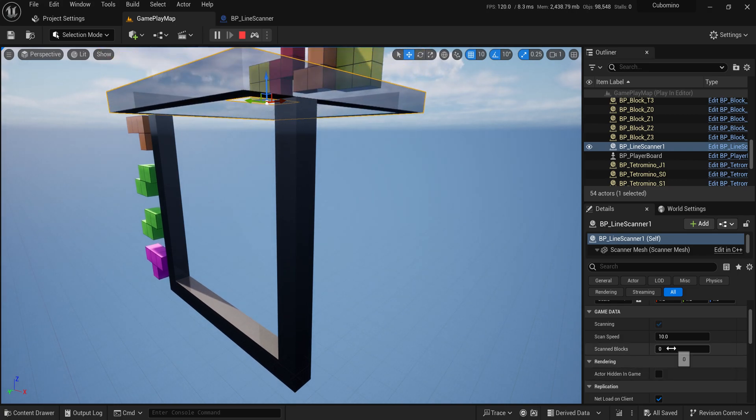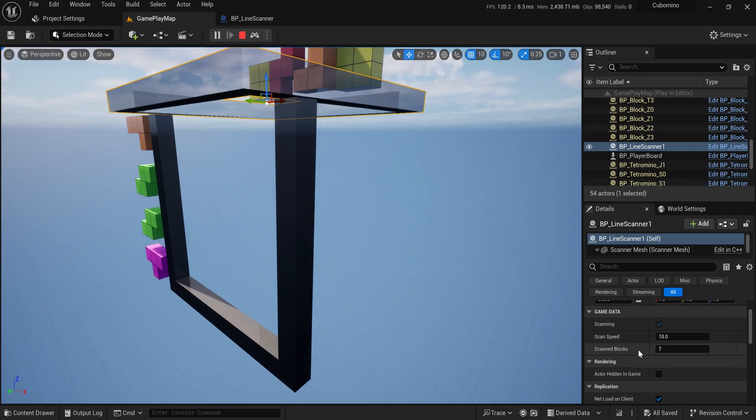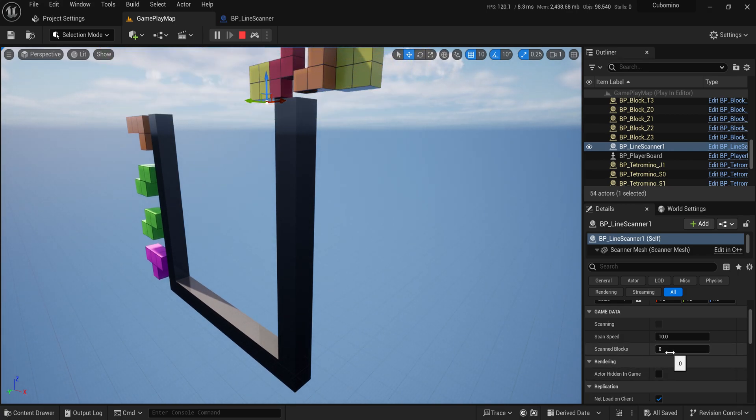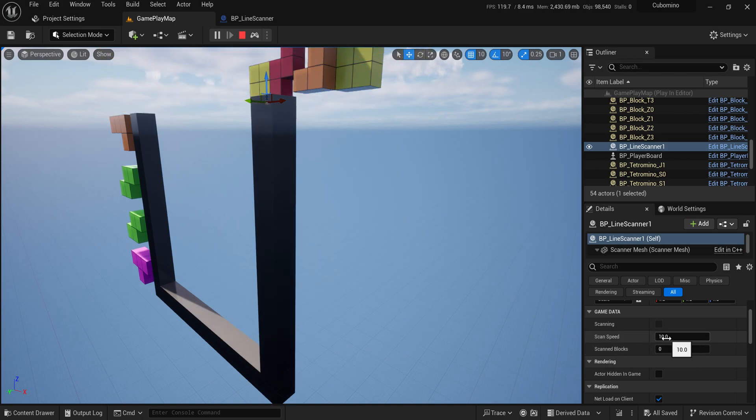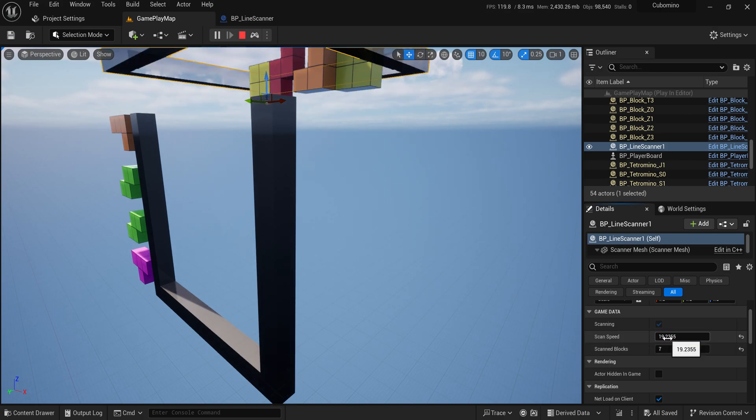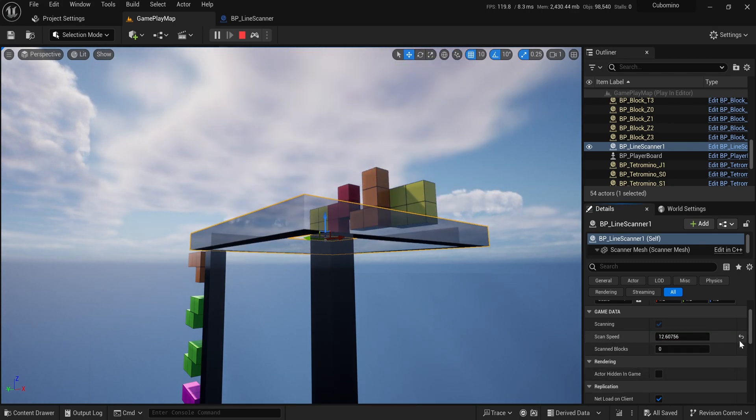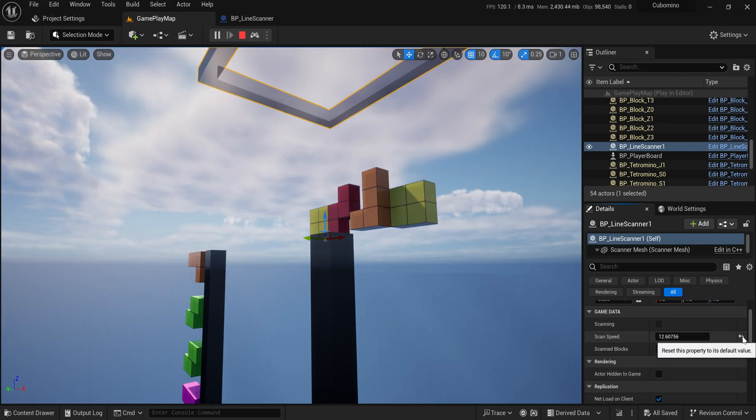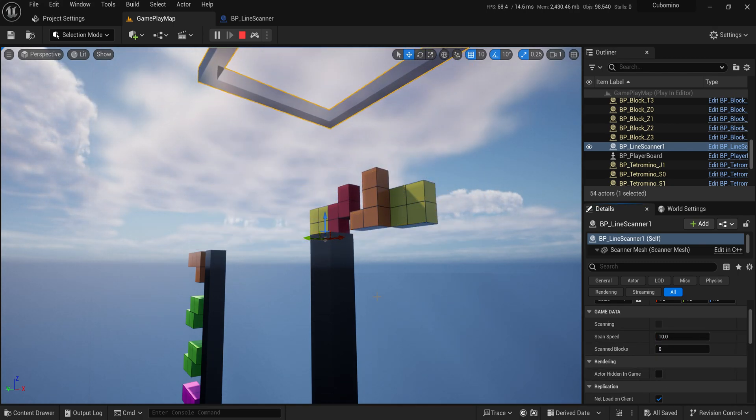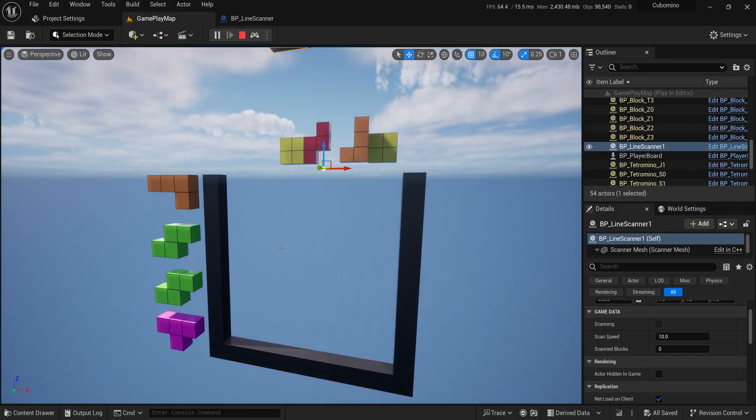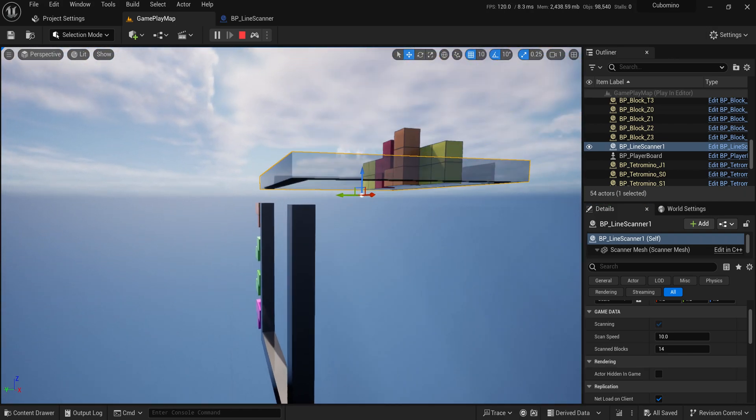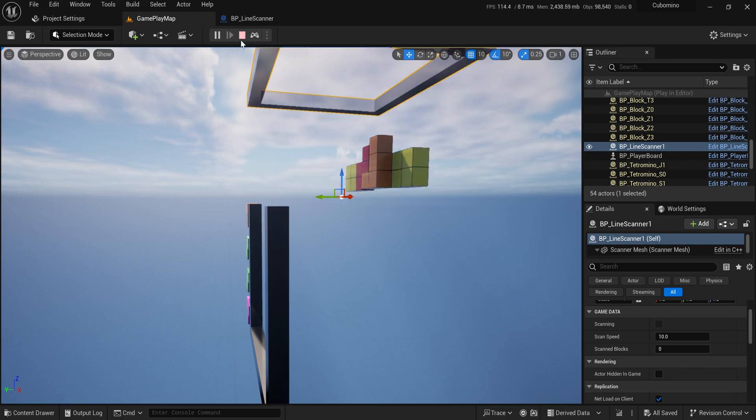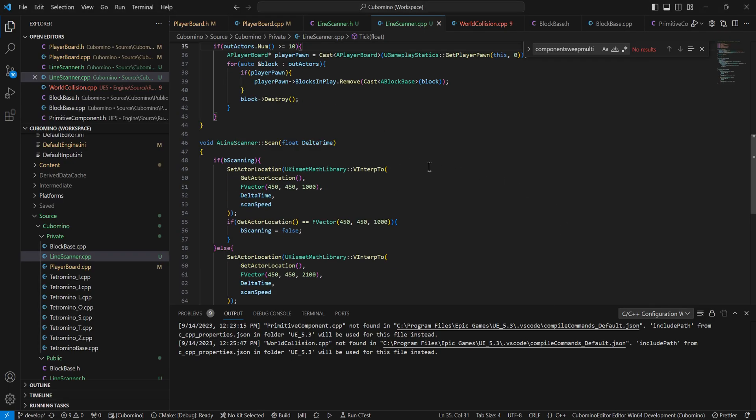But yeah, so for debugging purposes, I have this scan blocks down here and it just tells me how many are there. Here I can change the speed, go up and down, check it out. That's kind of how I adjusted everything to get this scan right now.